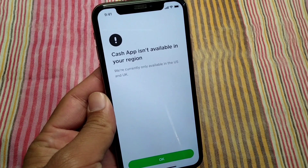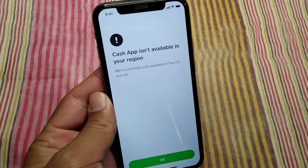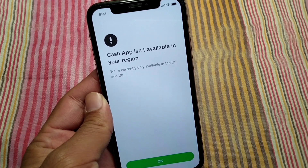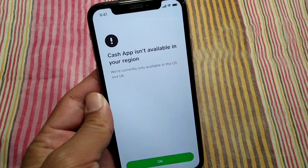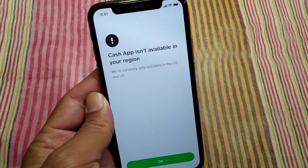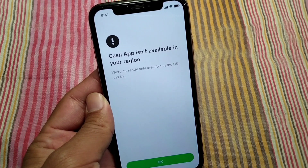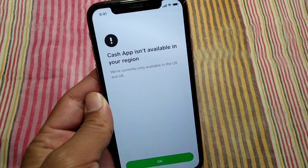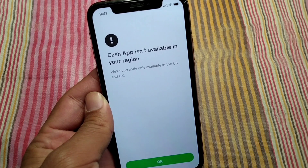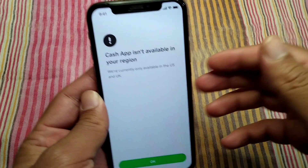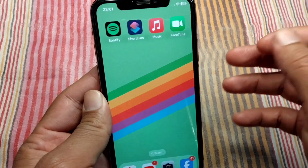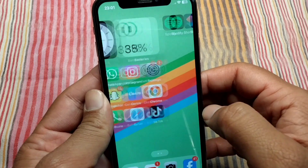Hello everyone and welcome back to my YouTube channel. In this video, I'm going to show you how to fix the 'Cash App isn't available in your region' error. If you're trying to download or install the app on your device and facing this problem, I'll show you how to fix it. Watch this video till the end.